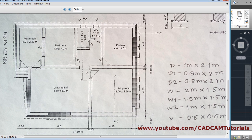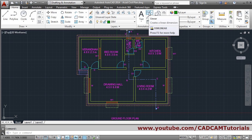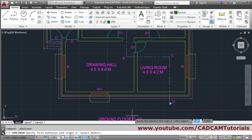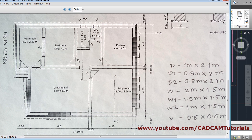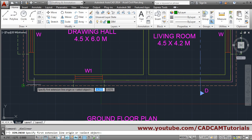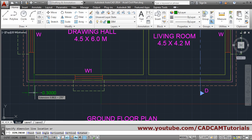First, we will give dimensions to this line. We will start from here. Take the linear dimension tool from the annotate tab. Zoom and pan as needed. We want the dimension to be placed outside on this side, so give this as the first point and this as the second point. Give the first point, second point, and then the location.